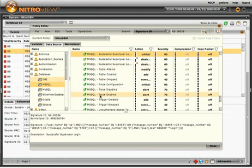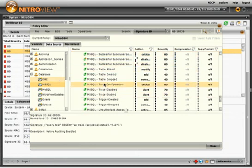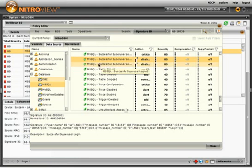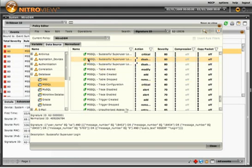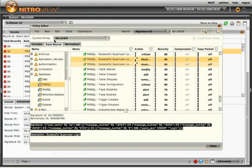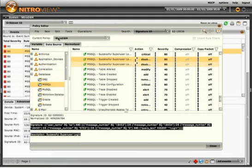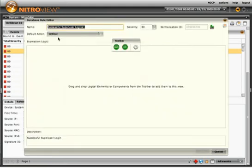Here we see that of all these rules, the one that I'm looking at is the MSSQL successful super user login. The signature is here, and I can edit it quickly and easily just by selecting edit and modify.